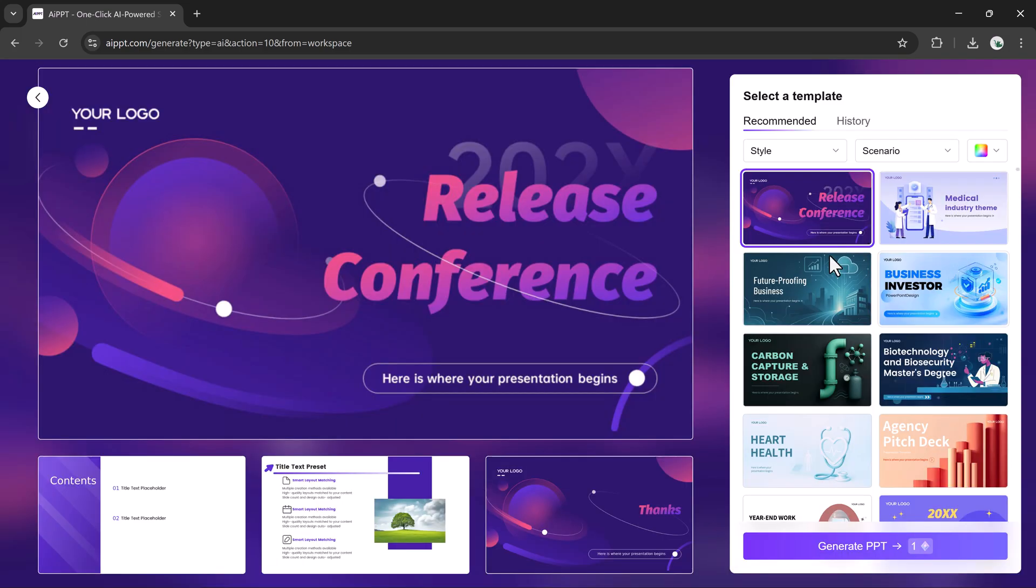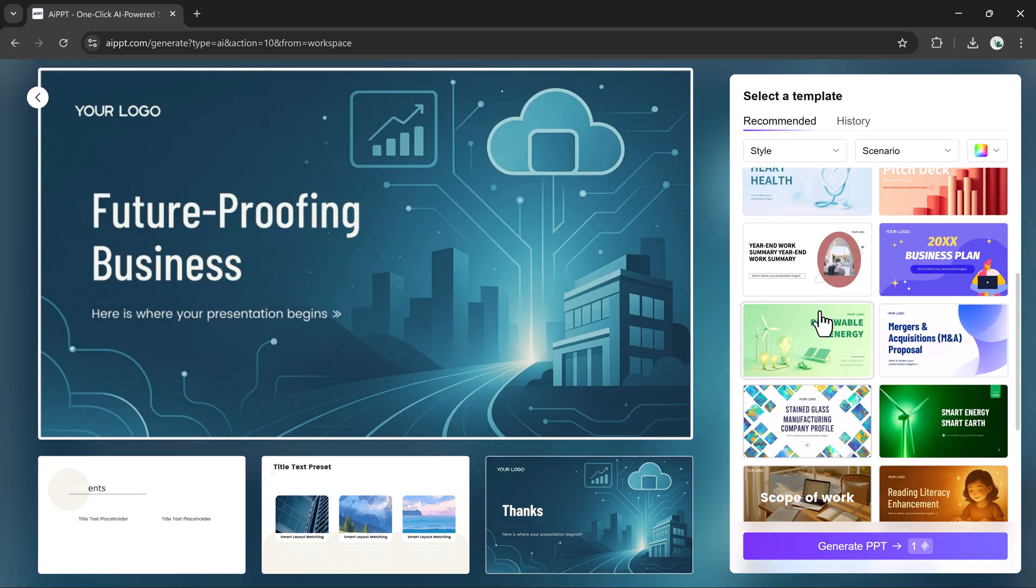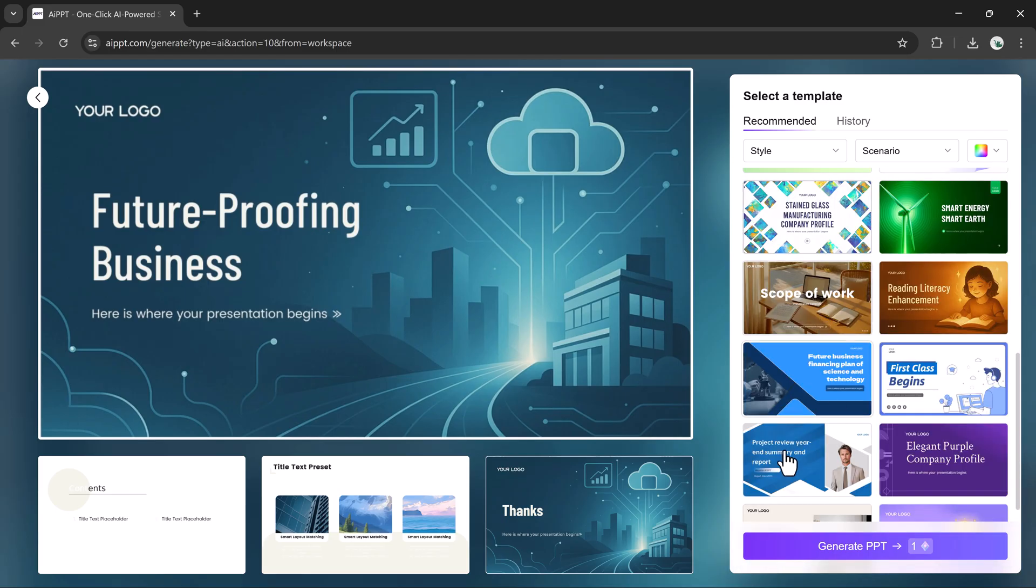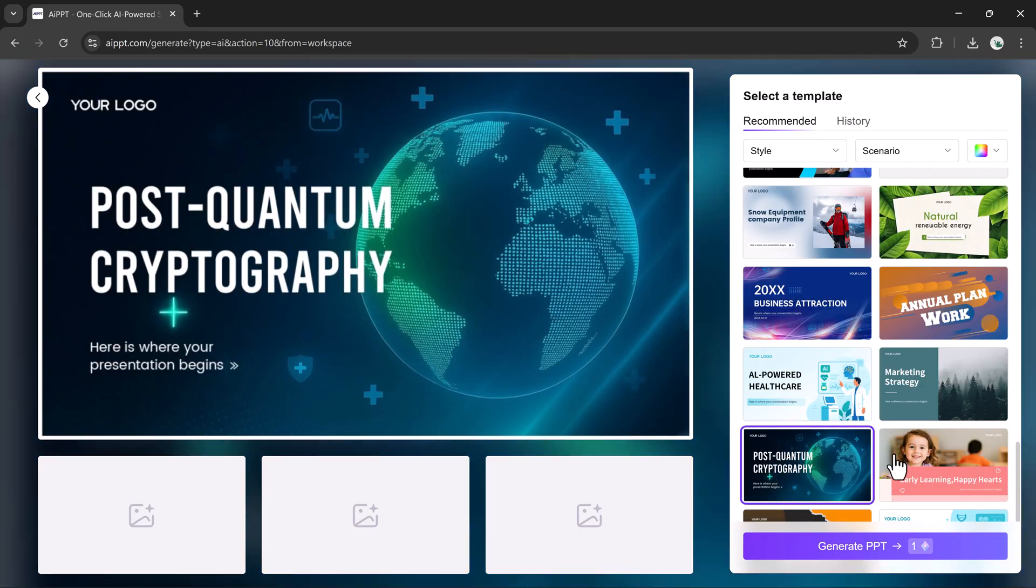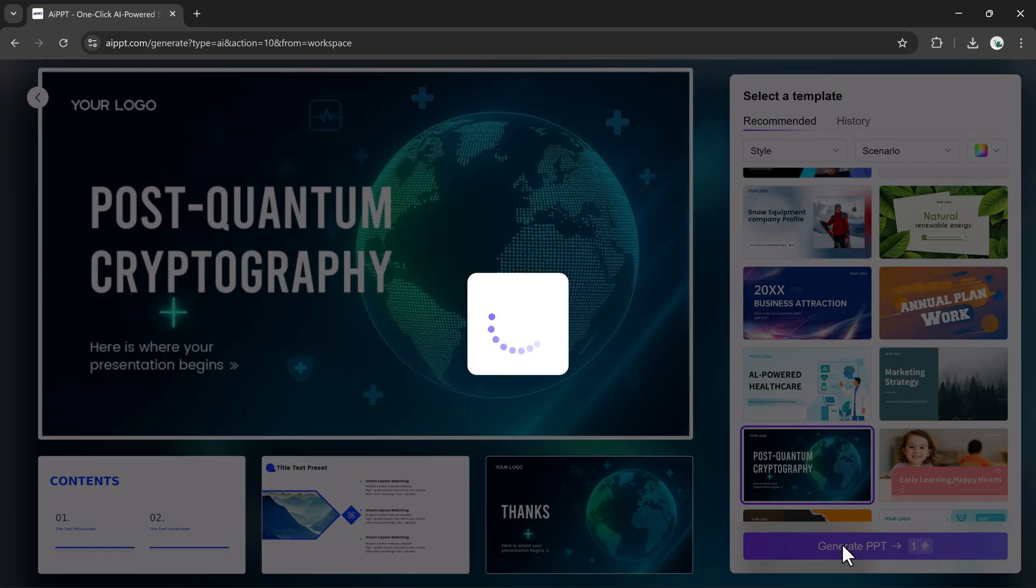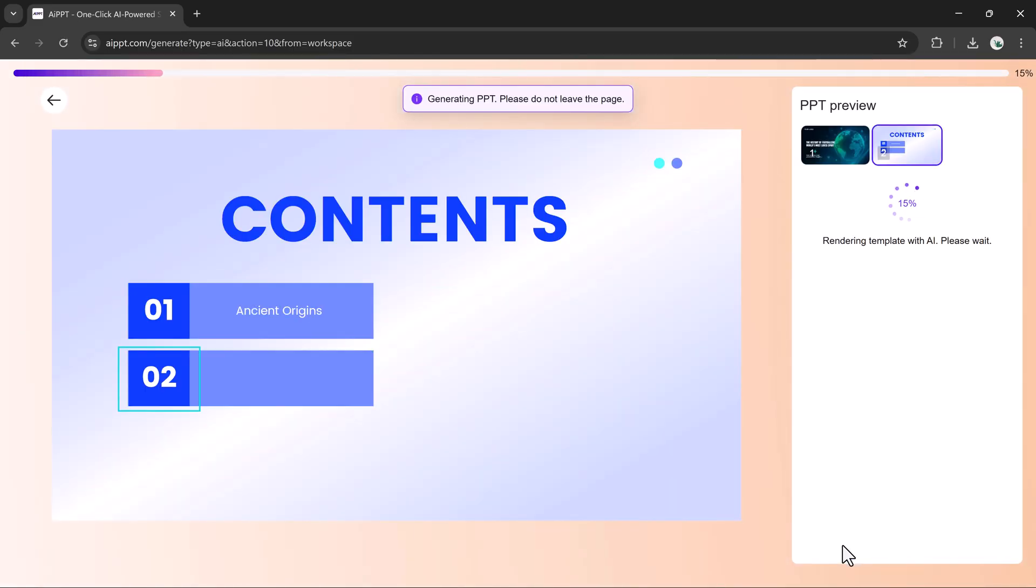You can choose recommended designs or browse different creative styles: Business, Education, Technology, Minimal, and others. I'll pick a modern, tech-inspired theme and click Create Presentation.